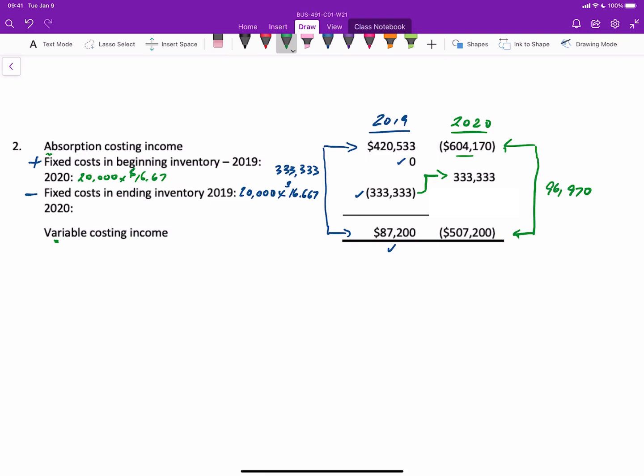Then we subtract the fixed costs in ending inventory in 2020. Recall that there were 10,000 units in ending inventory and the fixed cost rate for 2020 is $23.636. This gives us $236,663. When we add altogether $604,170 loss, add back the fixed costs that were in beginning inventory, subtract the fixed costs in ending inventory that would be expensed under variable costing, gives us $507,200.